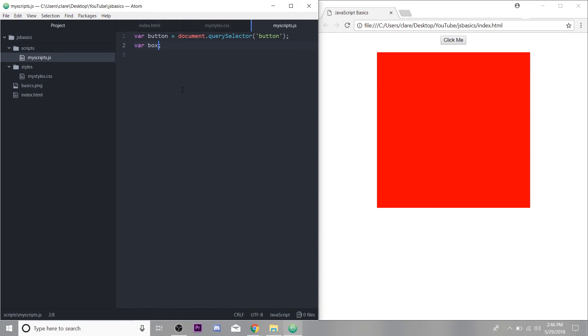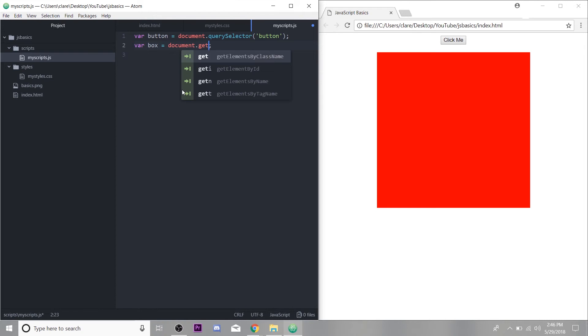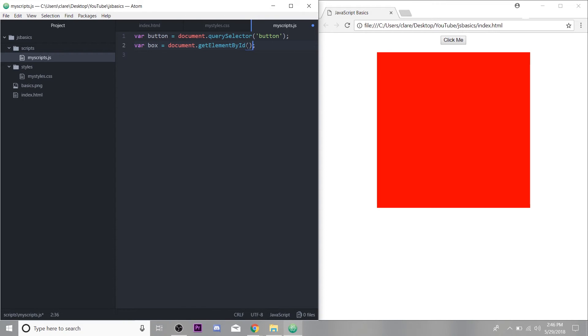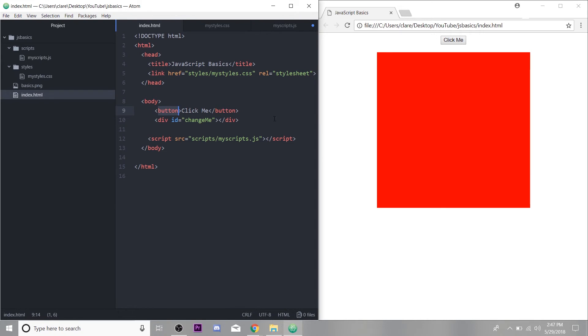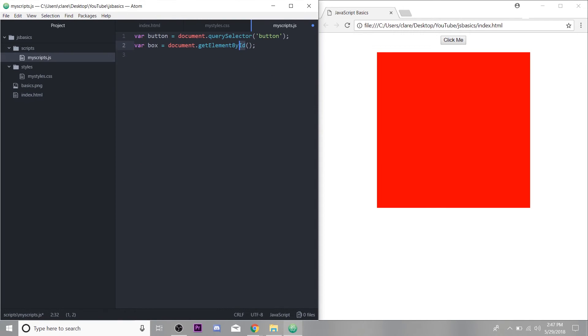Okay, and so for the box, we're going to do something similar, we're going to use a property accessor. But the method we're going to use instead of query selector is get element by ID. This is another method in JavaScript that pretty self explanatory, it gets the element in our HTML that it's linked to by its ID. And remember the div that is our box has the ID of change me. So in the parentheses here of our method, we just put change me. Now this div is in our variable in our JavaScript, and we can do things with them.